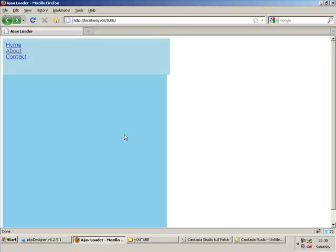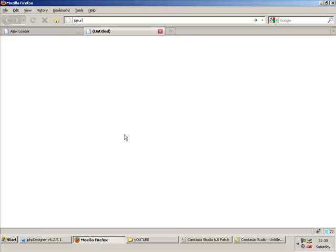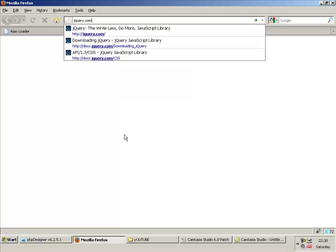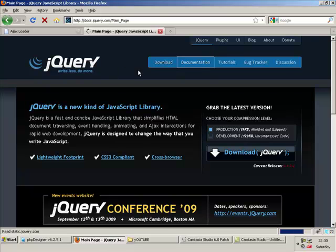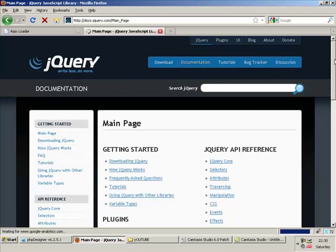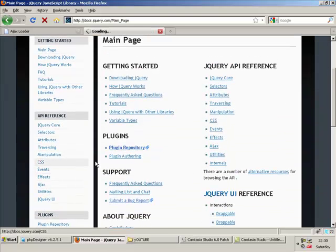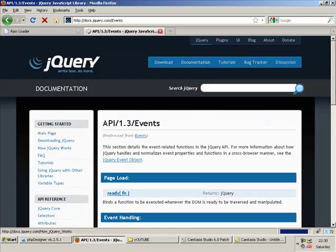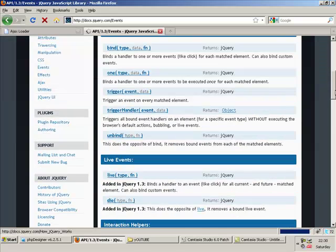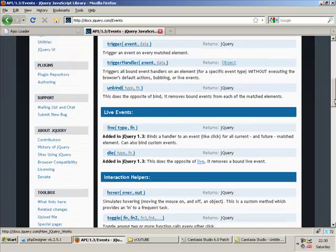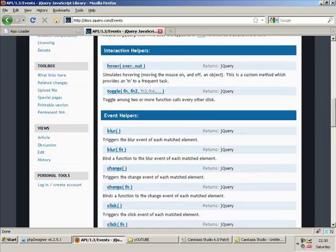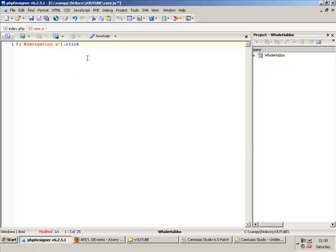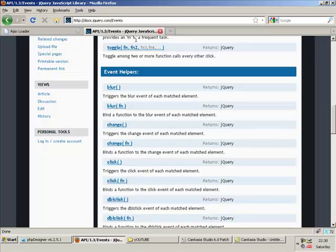I'll show you quickly how, for those of you who don't know. Just go on jQuery.com and you can look at the documentation — it's so easy to learn. Seriously, you go to events and you've got all the events you can do here, like hover, toggle, blur, etc. Anyway, we're going to be using click, so let's get back to the code. Dot click, open brackets.